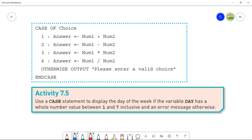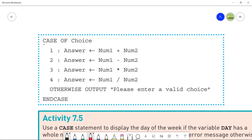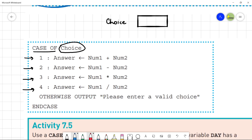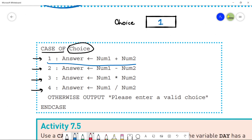Now we will understand another pseudo code and do Activity 7.5 from your book. You have 'case of' as a keyword, and 'choice' is the variable here — you need to check for the value inside 'choice'. The choice variable can have the value 1, 2, 3, or 4.